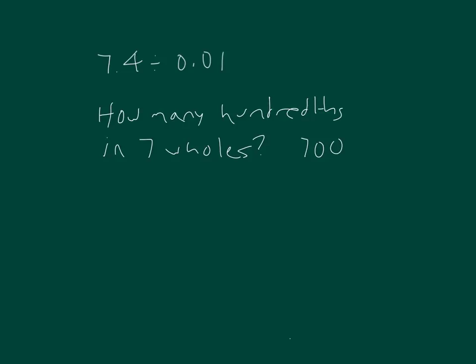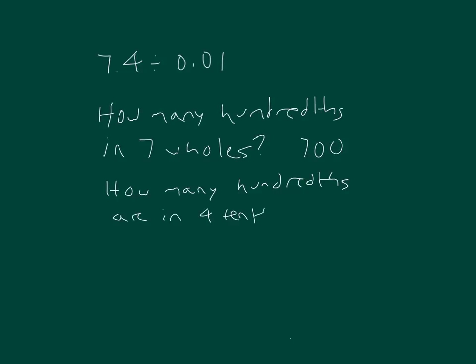How many hundredths are in four tenths? Right, 40. So add those two together, we get 740.